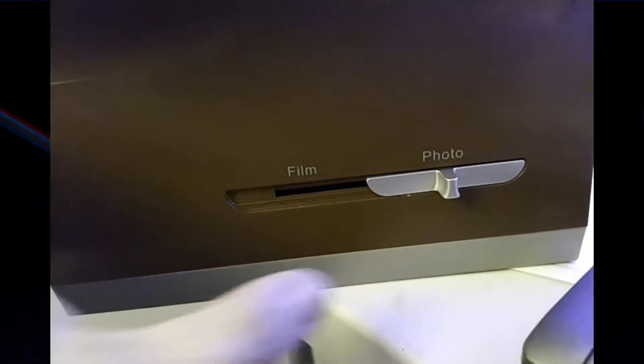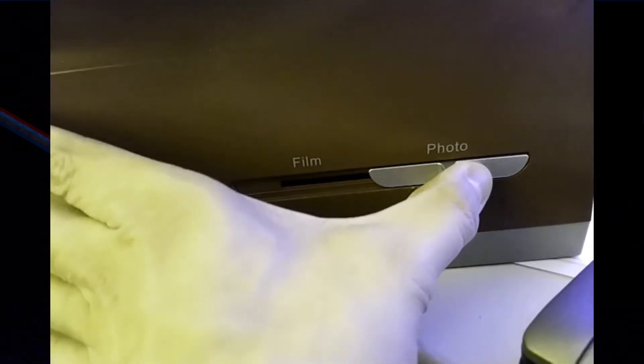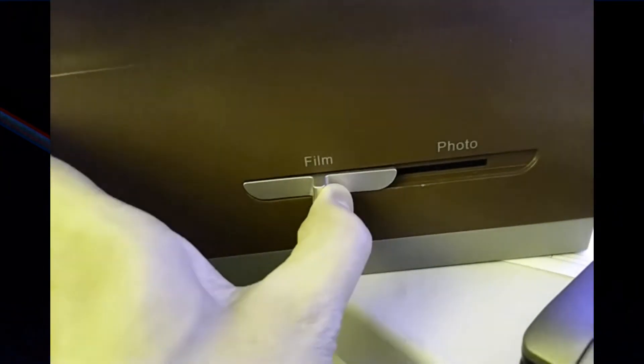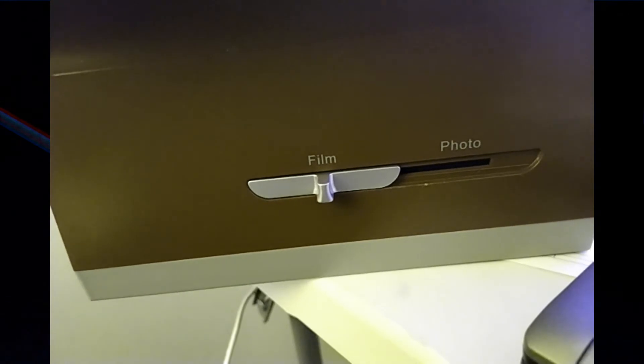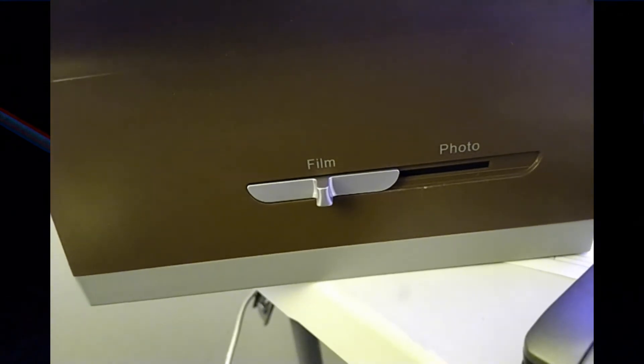So as for negatives and slides, these are the same size. They're 35mm film. One is a positive, one is a negative. I'll show you a couple examples of that. And I will also compare it with a true scanner that I have.